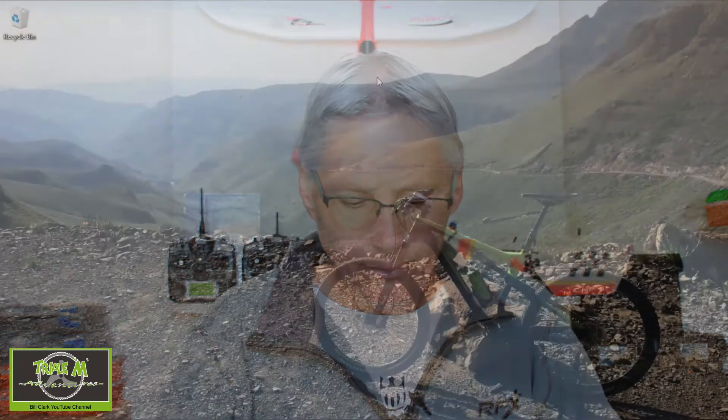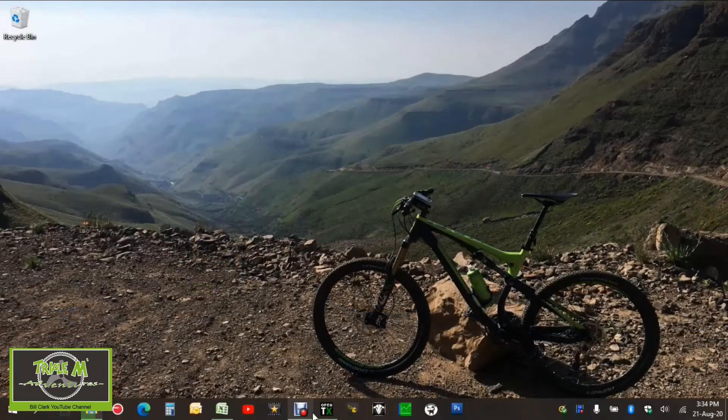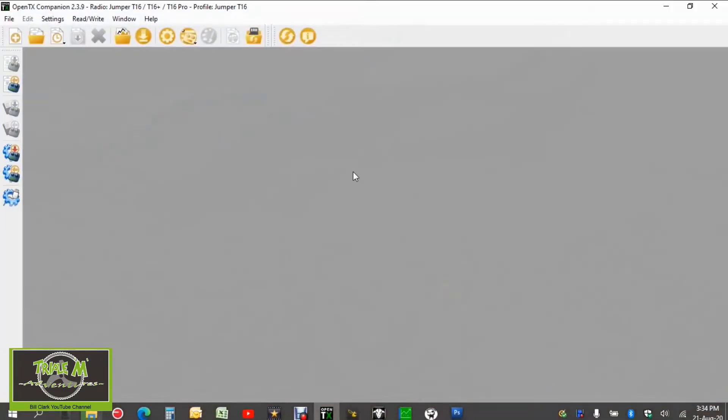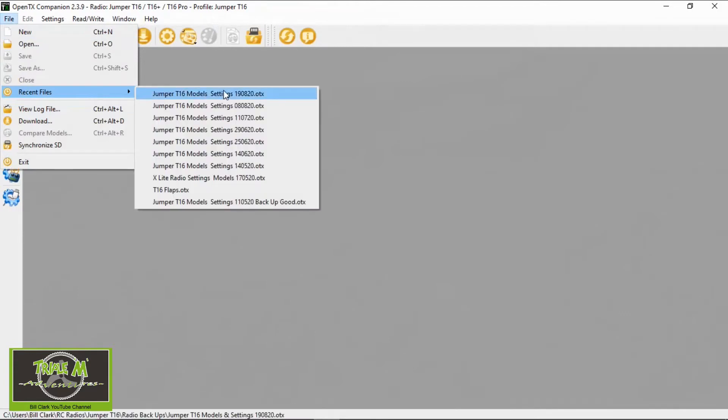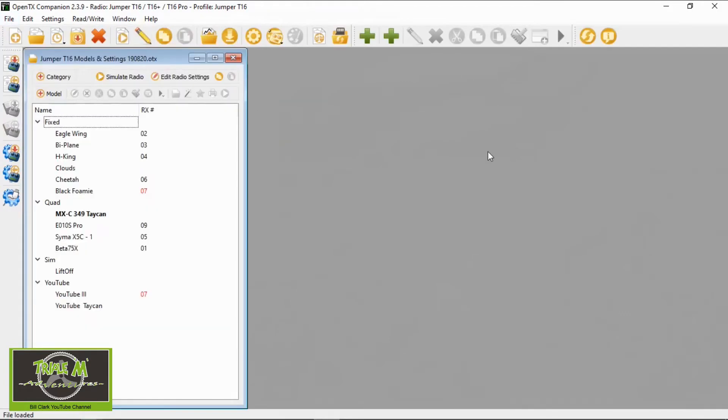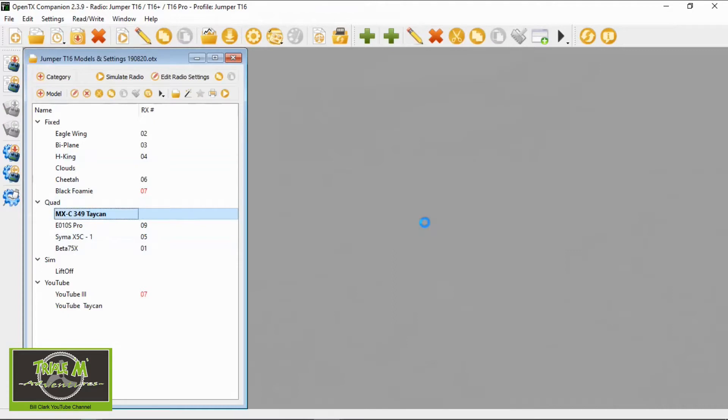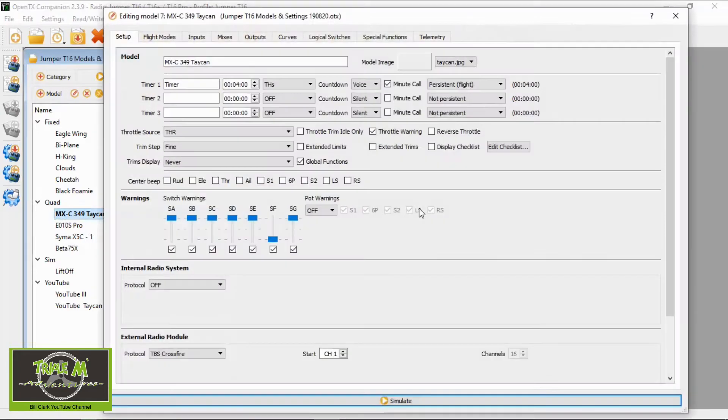So let's switch over to OpenTX Companion and to my Jumper T16 to show you how to do this. Let's go to OpenTX Companion. I'm going to load my latest backup of my Jumper T16, go to my Taycan, and we're going to go straight to the Special Functions.